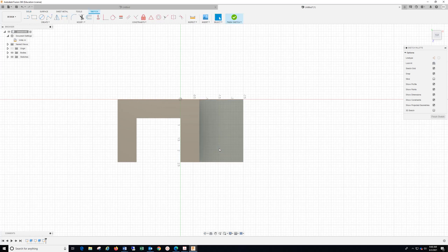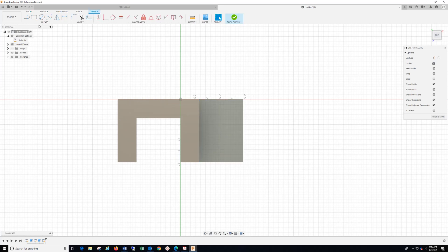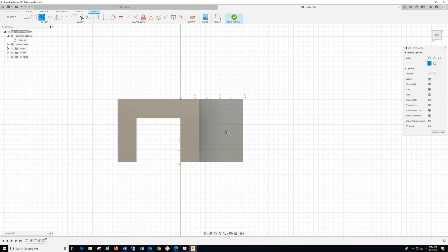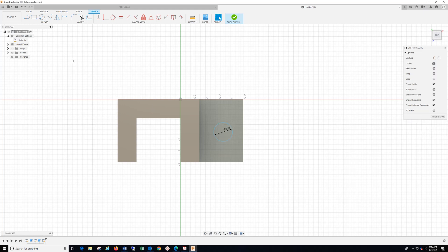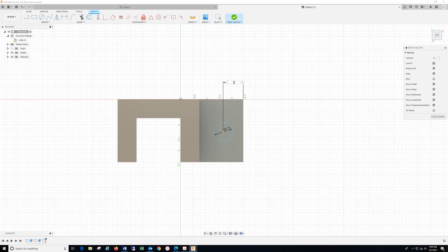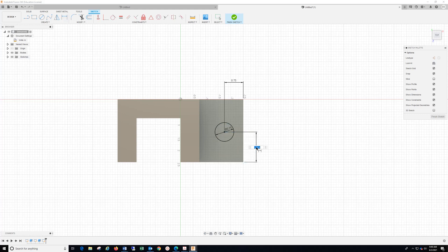We want to get a third sketch on this surface. We're going to put a 0.75 circle — you can drop this in anywhere just to show you that it will move. We want that to be a 0.75 circle, and we want to dimension from this surface to the center: 0.75 Enter. Then measure from this surface to here — we want that to be 1.25 Enter. Finish Sketch.